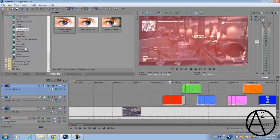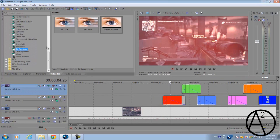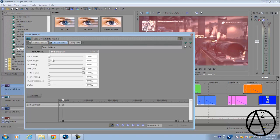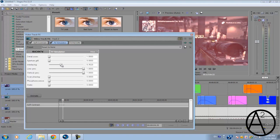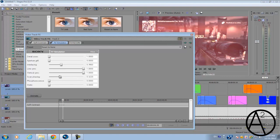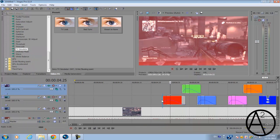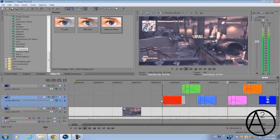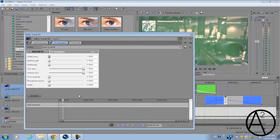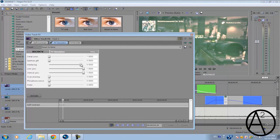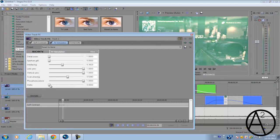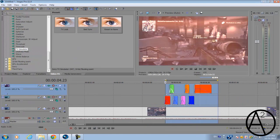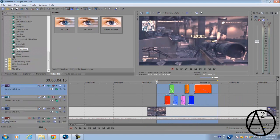Next, we're going to apply one more last plugin called the TV effect or TV simulator. We're going to increase the interlacing to about 0.3 and get the scan phasing to about 0.204. Bring the phosphorus all the way up. Do the same thing for the top video track. The final result should look something like this.